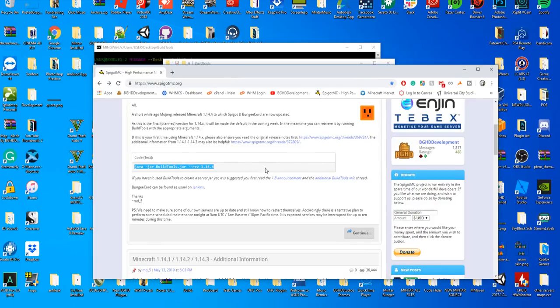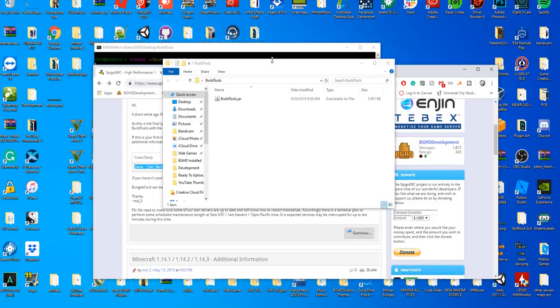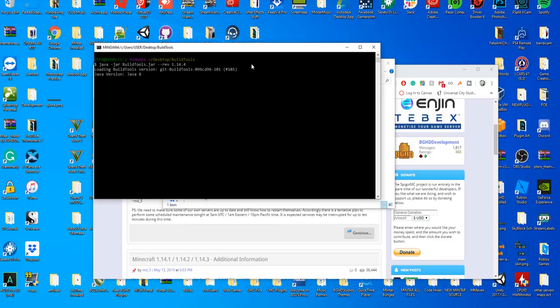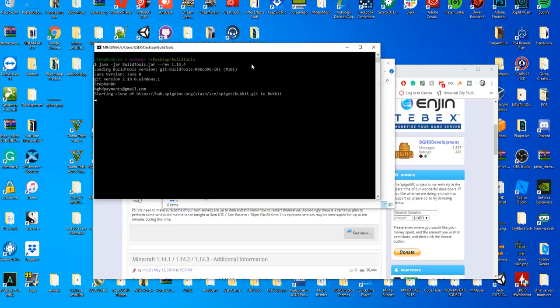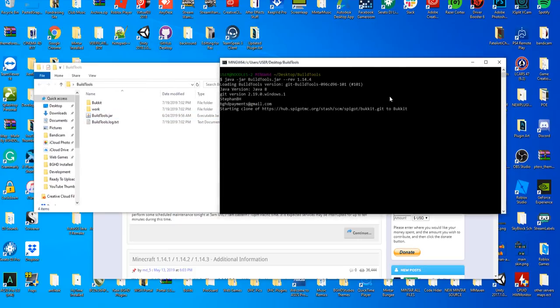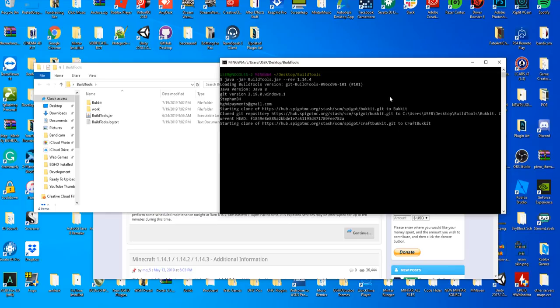Then add --rev 1.14.4. What this is saying is it's going to get the 1.14.4 Spigot jar from build tools. Press enter and it's going to start loading like this, cloning Spigot and everything that's needed. This can take up to 20 minutes depending on your computer. The faster your computer and internet connection is, the faster it's going to go. Technically the fastest I've ever seen this go is about five to ten minutes.